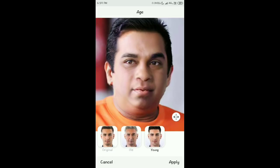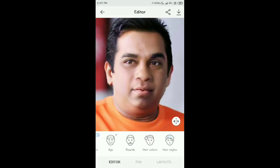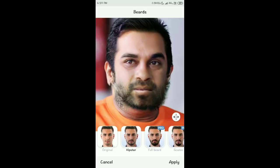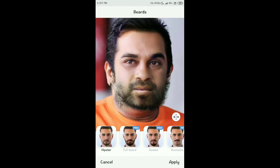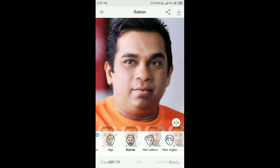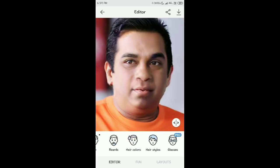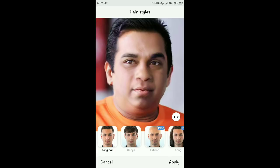Next is the Beard option. You can add a beard to Brahmanandam — the original has no beard. Click Beard and beard options appear. Several beard styles are available, though most are in the pro version. If you want the pro version features like beard, hair color, and hair style, you need to purchase it.